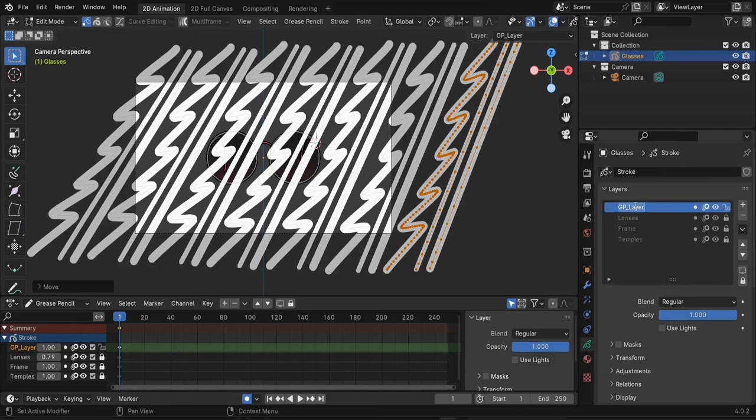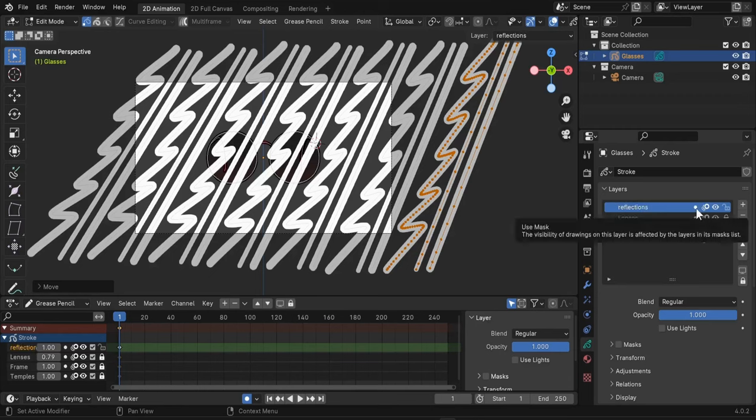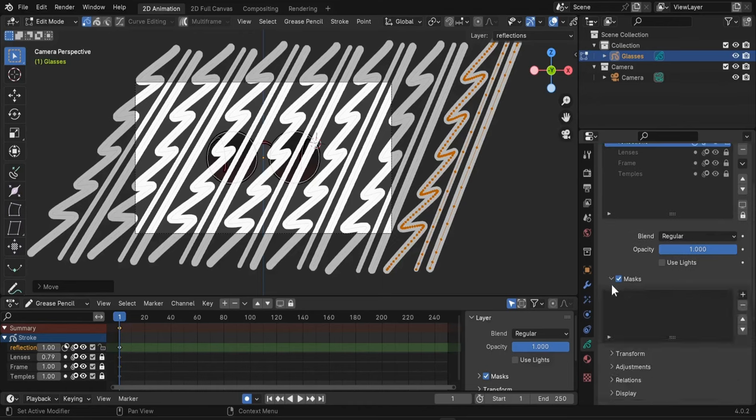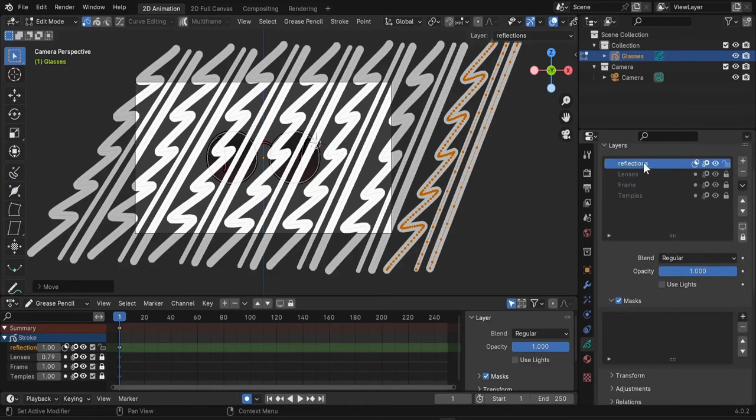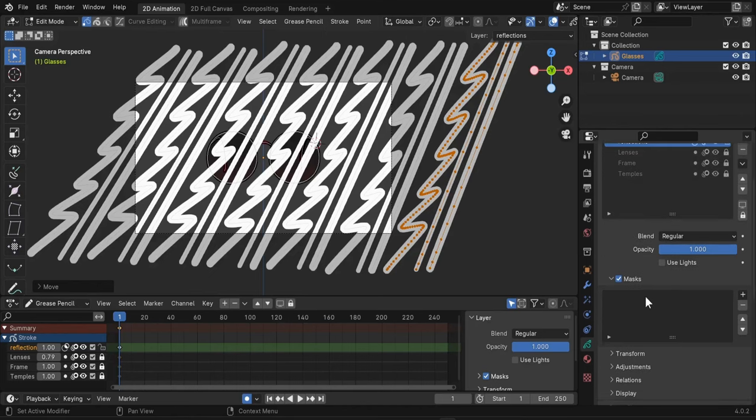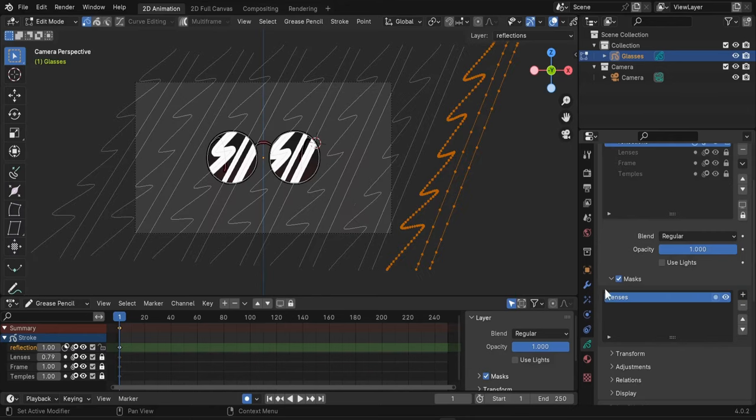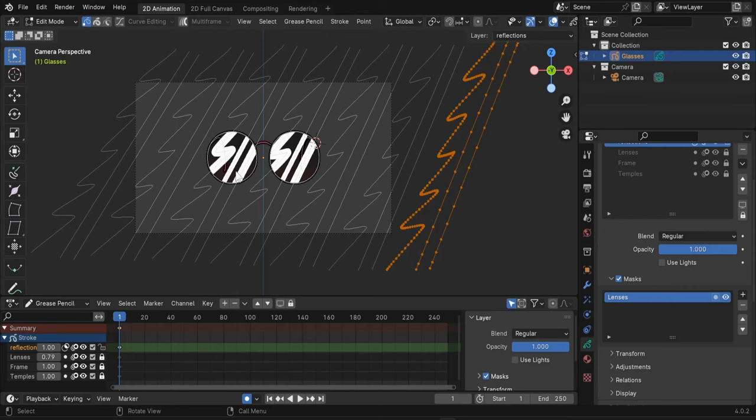And let's hit this dot here to add a mask or to mask this layer. And here under masks we will choose the layer that will mask our reflections and that will be of course our lenses layer. So you hit this plus button and you choose lenses. Now all you can see are the parts inside our lenses.